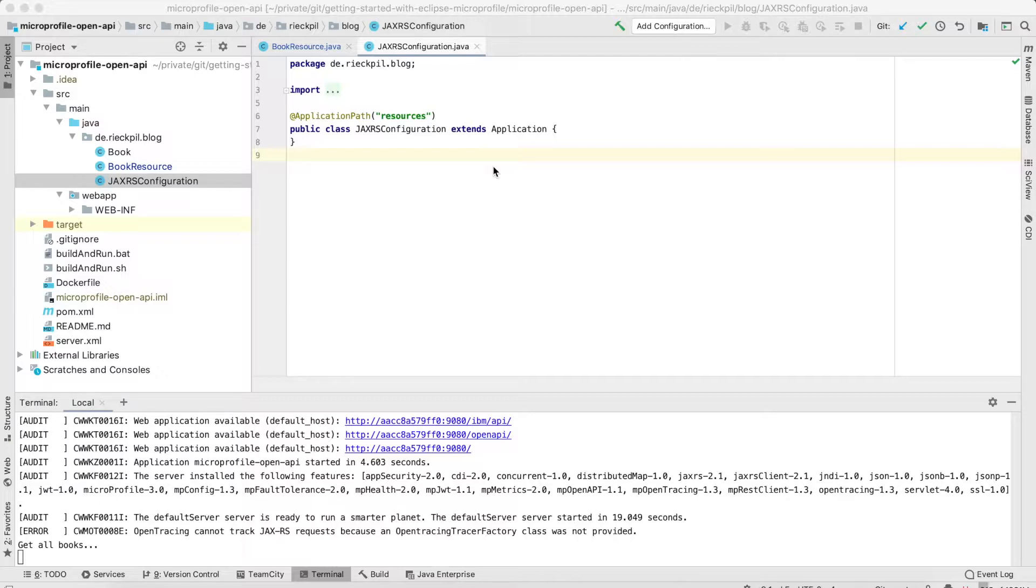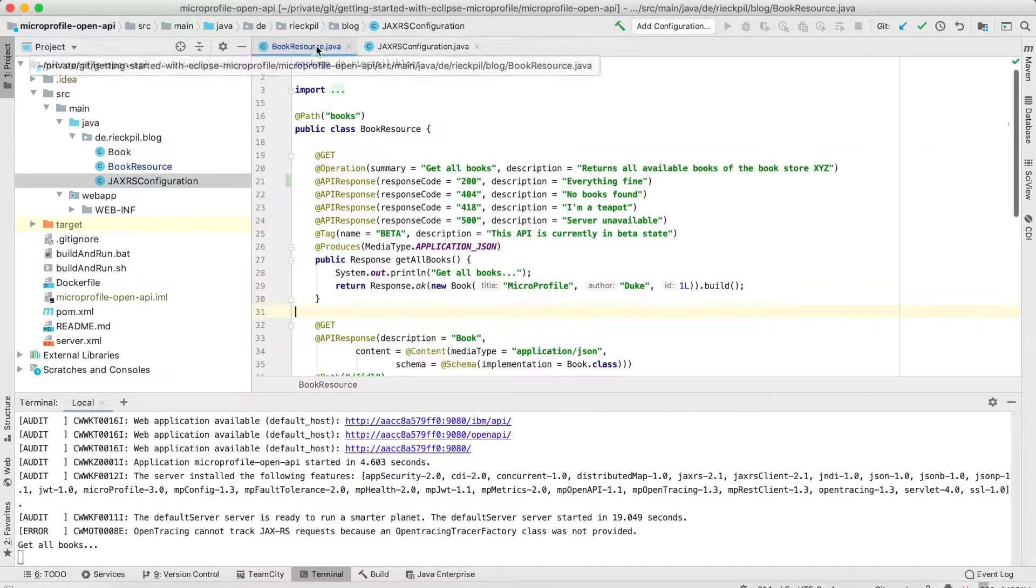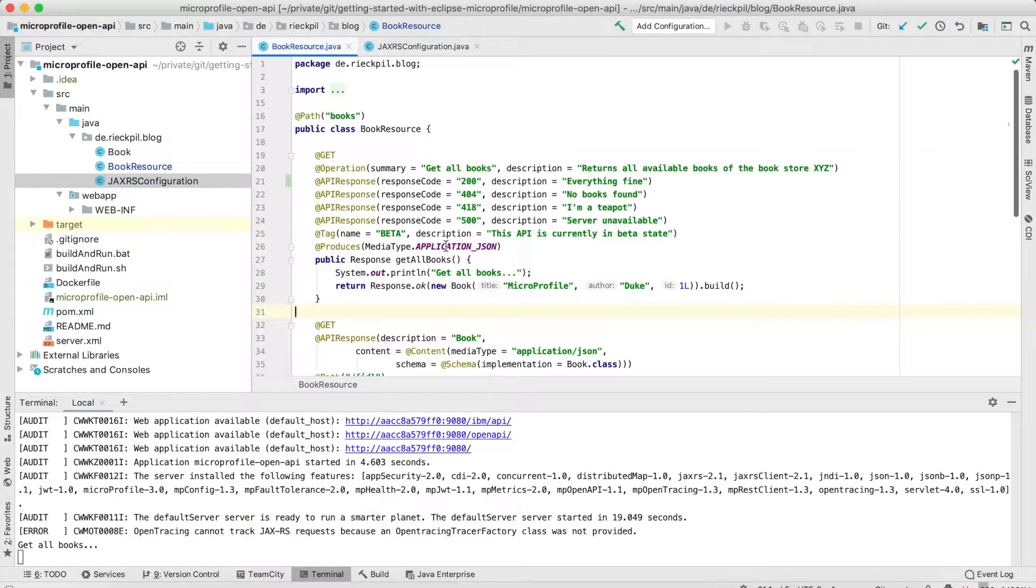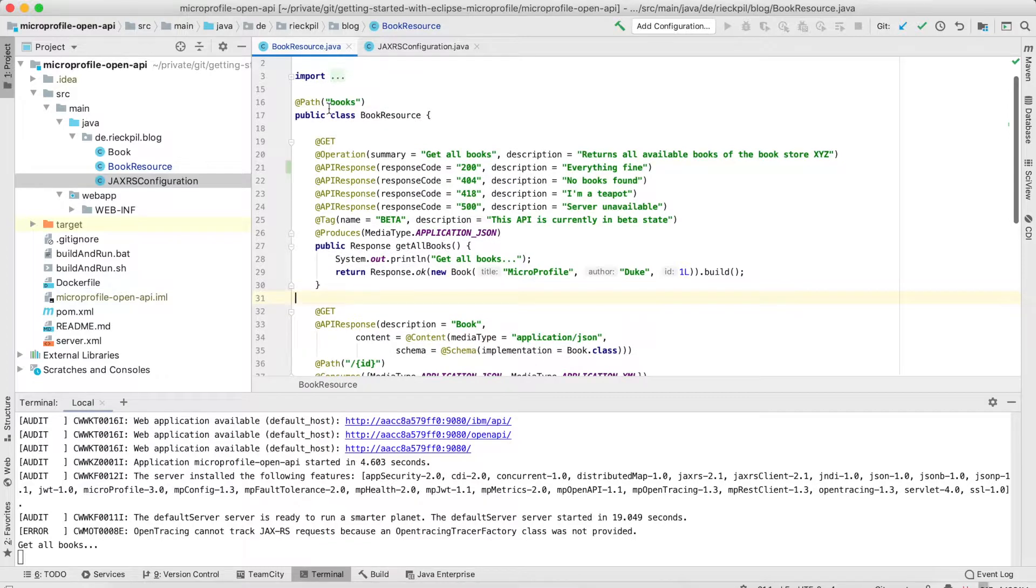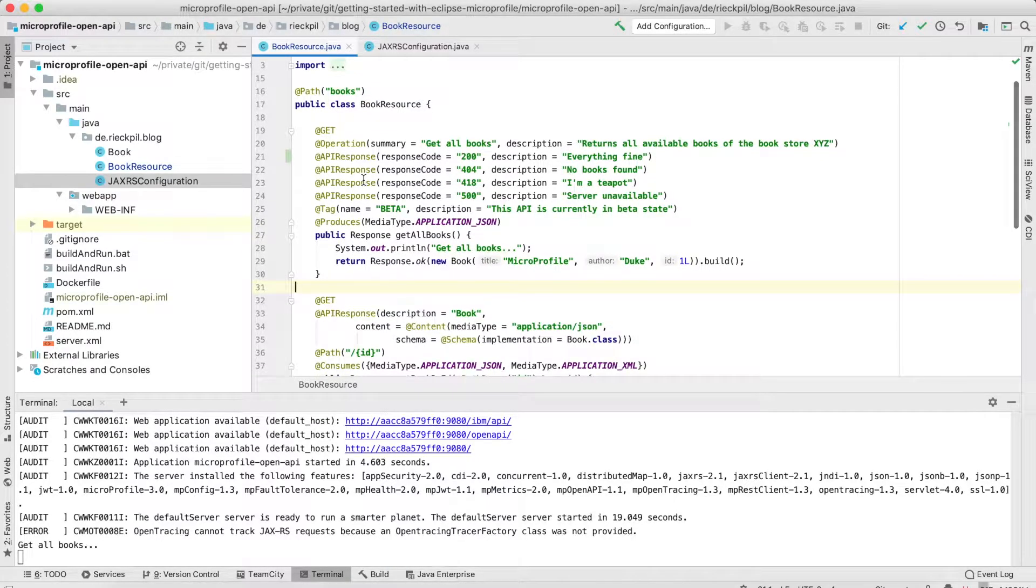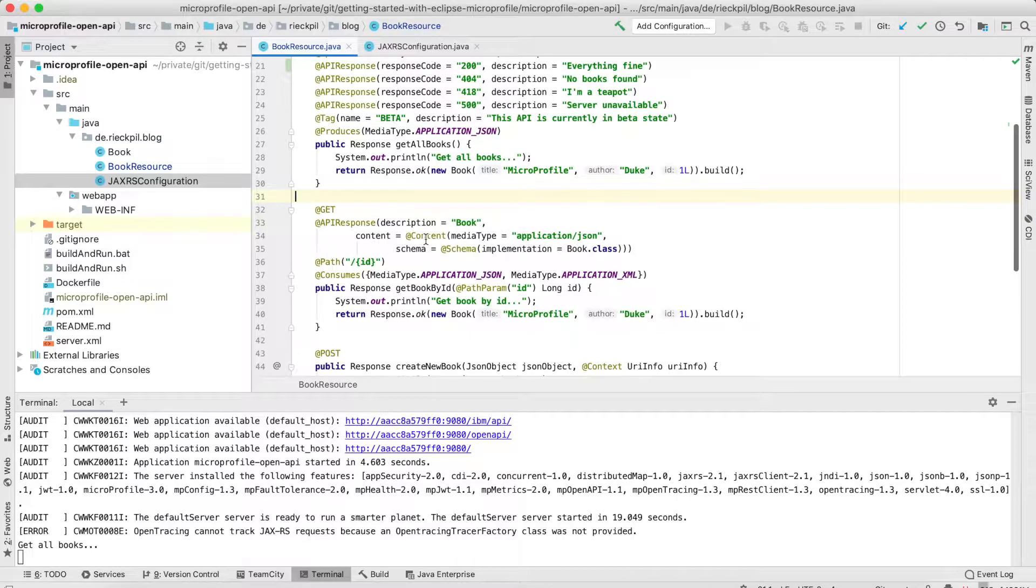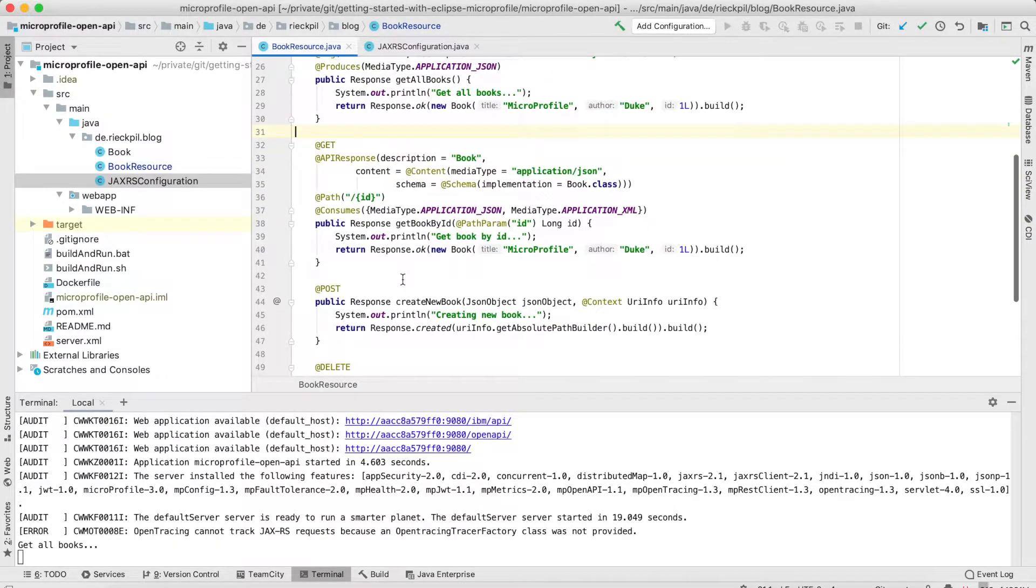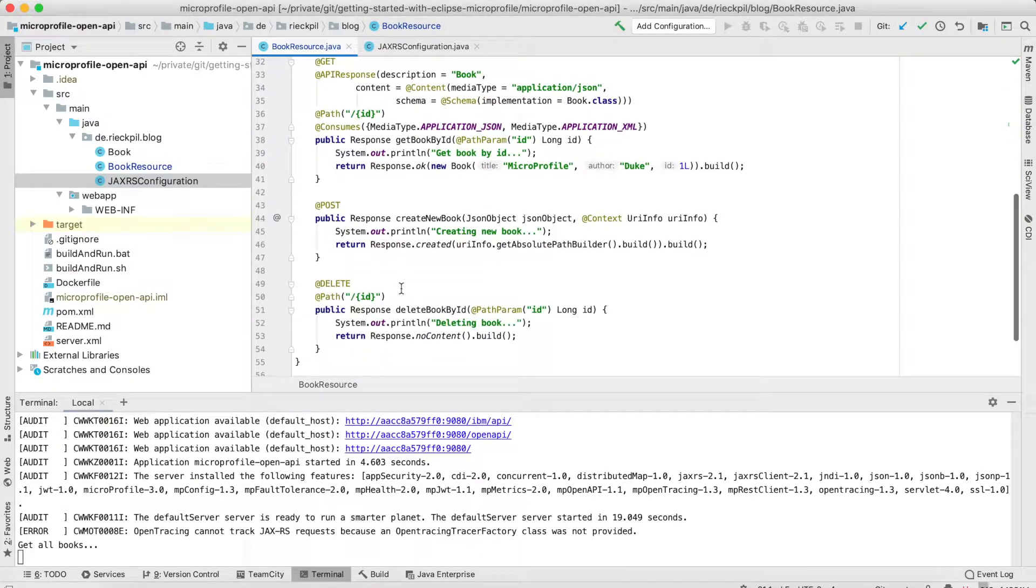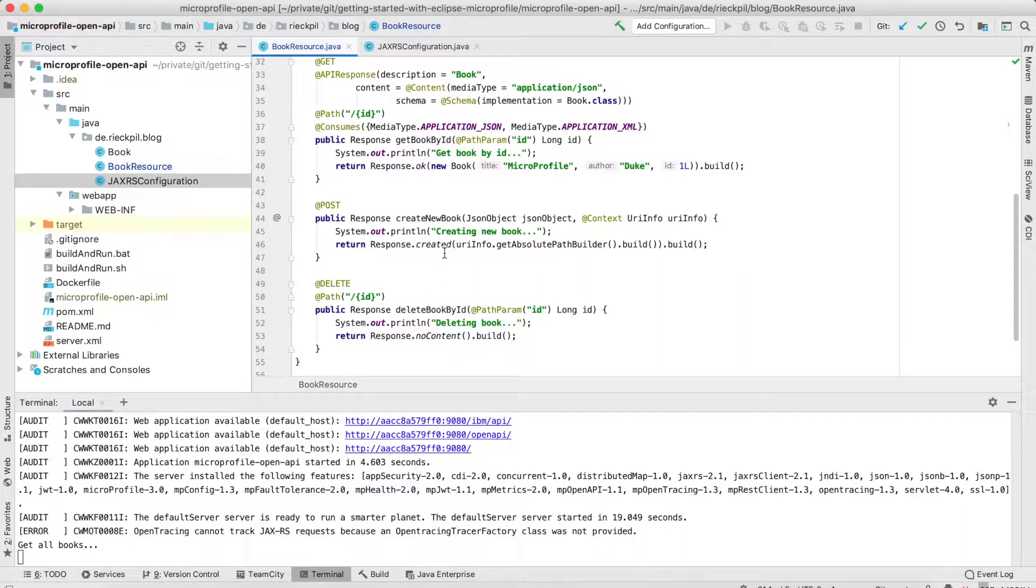To show you how to do this I've created a simple JAX-RS application with just MicroProfile 3 as a dependency and this application has just one main endpoint, this books endpoint, to return some books and also to be able to return a book by its ID, to create one and also delete one but it's just statically coded, no database involved or anything else.